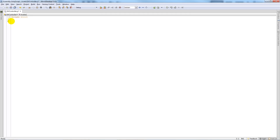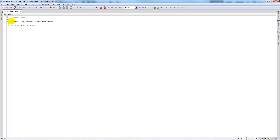I'll delete those two default functions, then start writing the variables. I'll create a private variable called ch_motor of type CharacterMotor, because we're going to reference that script on the FPS controller so we can change the speed and height. Then I'll create four private boolean variables for the type of powers we're going to have, starting with super_sprint set to false.